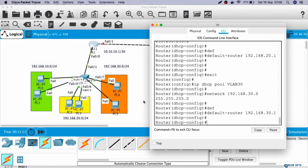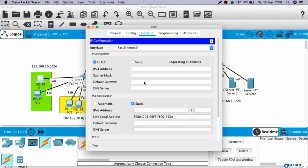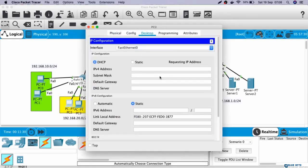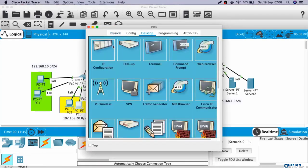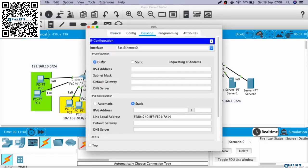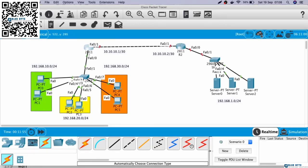Let's configure the DHCP client on the clients. Okay, the PC has already received an IP address automatically from Router 1.